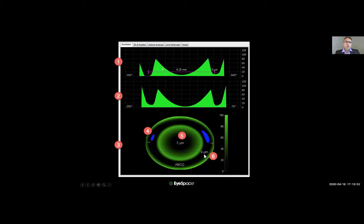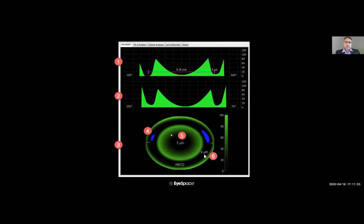The top cross section shows the tear film profile over the horizontal meridian, and beneath it is the vertical meridian profile. By default, when you open the page or make any changes, the design always defaults to simulation over the horizontal and vertical meridians. The central tear film thickness — five microns in this example — is important; it's an average value of the central tear film thickness, not an exact point value.